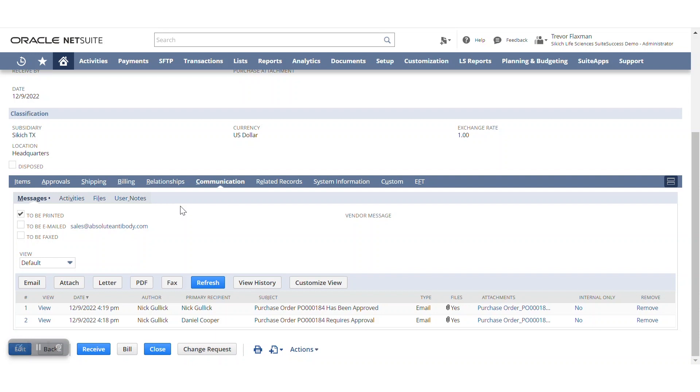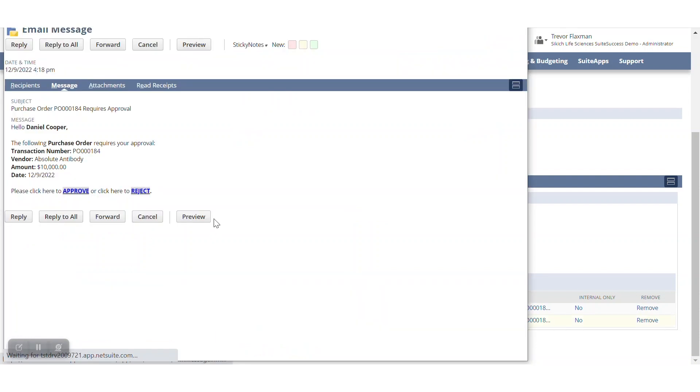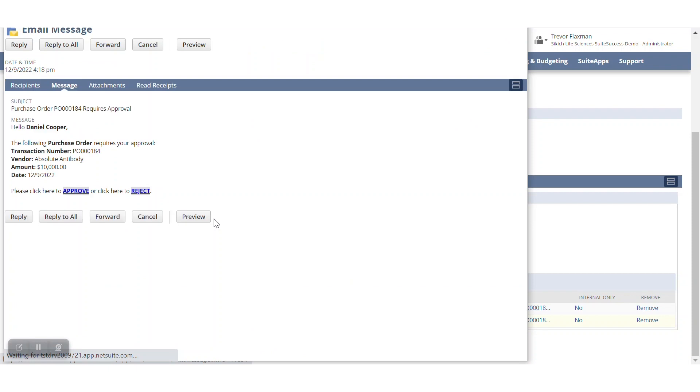That may say something like, hey, this transaction requires your approval. And this may be what that looks like here. This is a configurable email message, again, describing the transaction that needs approval, as well as things like vendor amount, items, et cetera, as well as those hyperlinks there to approve or reject.